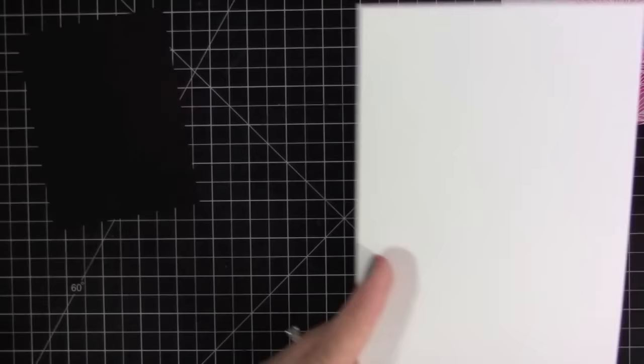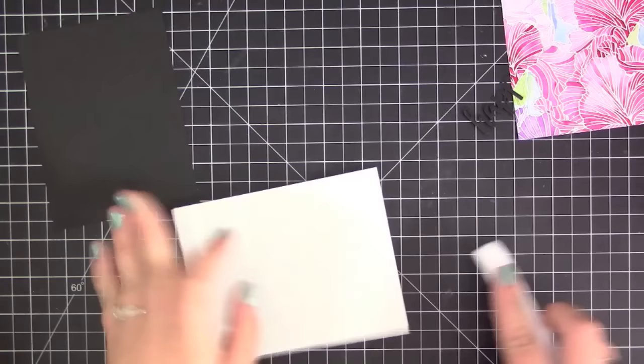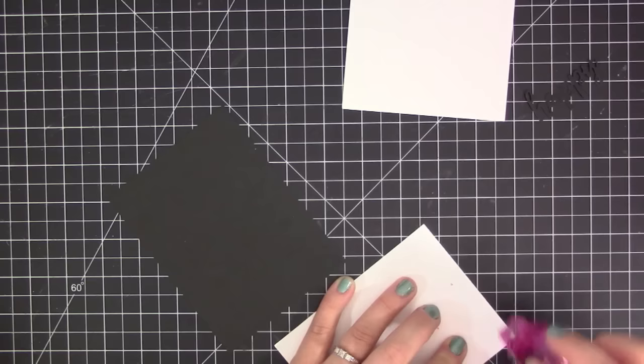Now that I have the panel all finished I'm going to assemble a card. I cut mine out with a rectangle die and I'm creating a white card base. I'm going to adhere this watercolored panel to a piece of black cardstock first before adhering it to the white. This is just going to make it really pop off of the card.